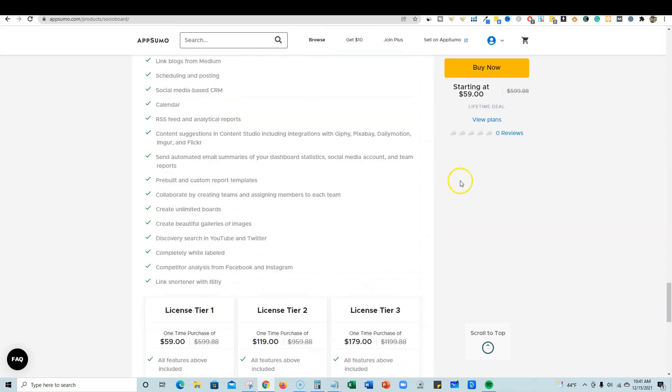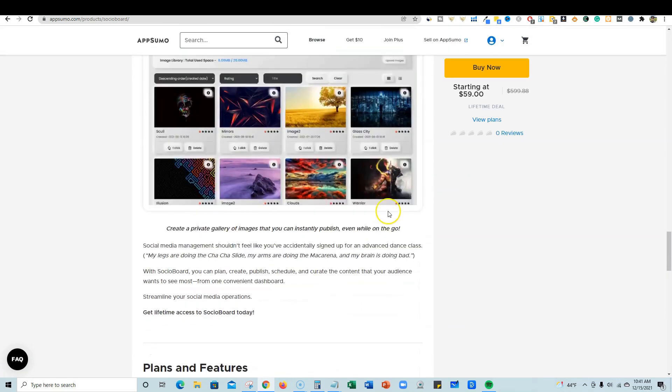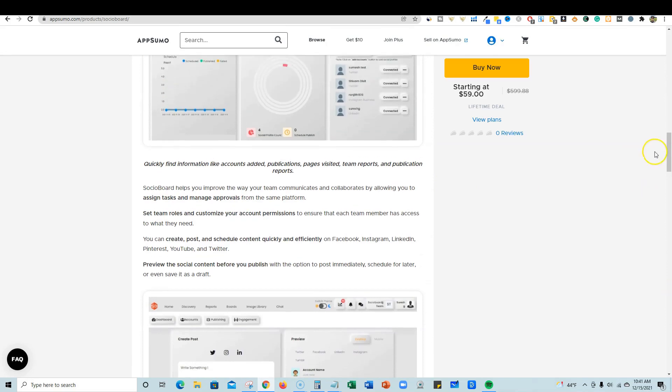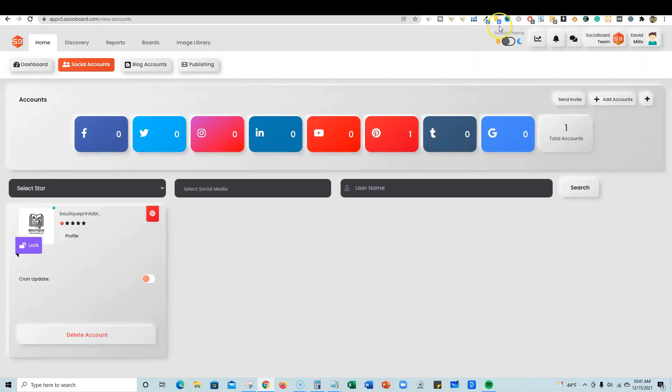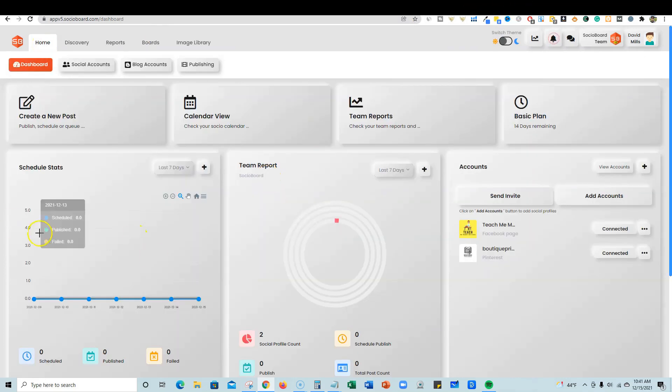They are brand new, just hit this AppSumo deal. They don't even have any reviews up yet, but let's go. I'm already logged into an account and I've already connected two accounts. So we're on the dashboard over here.